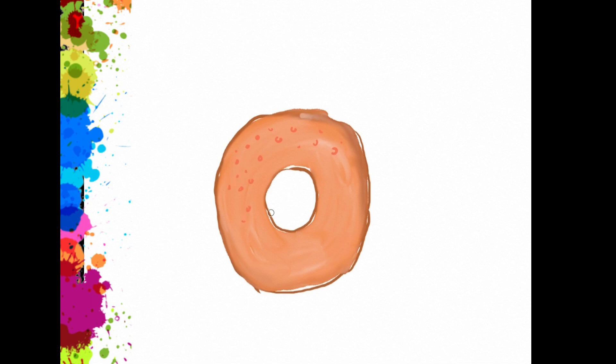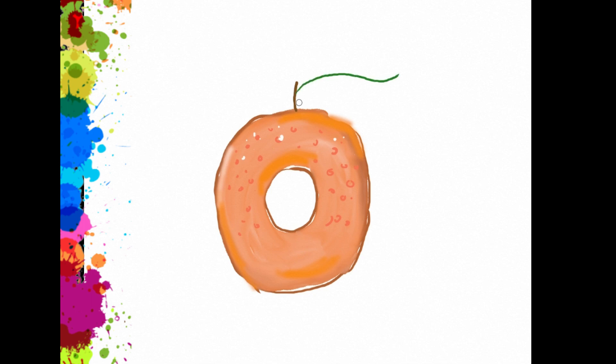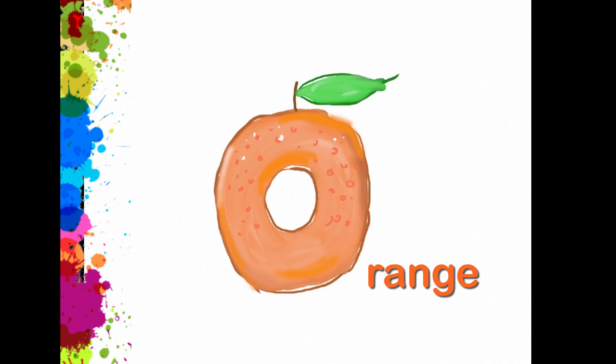Some spots in brown. And some more spots in white. And a leaf. Yeah, that's an orange. O, R, A, N, G, E. Orange.